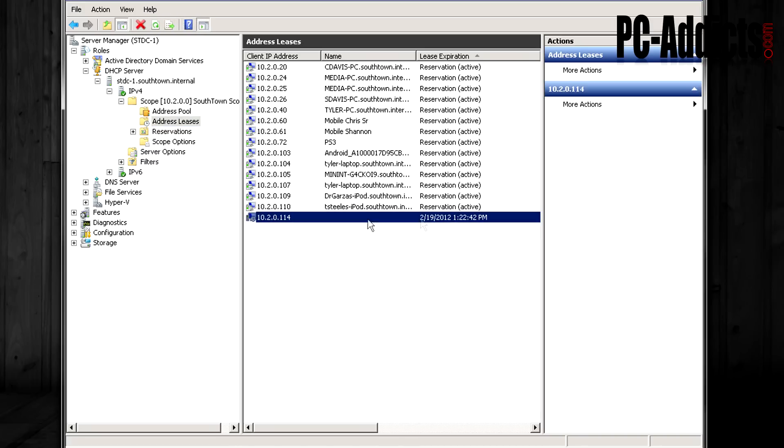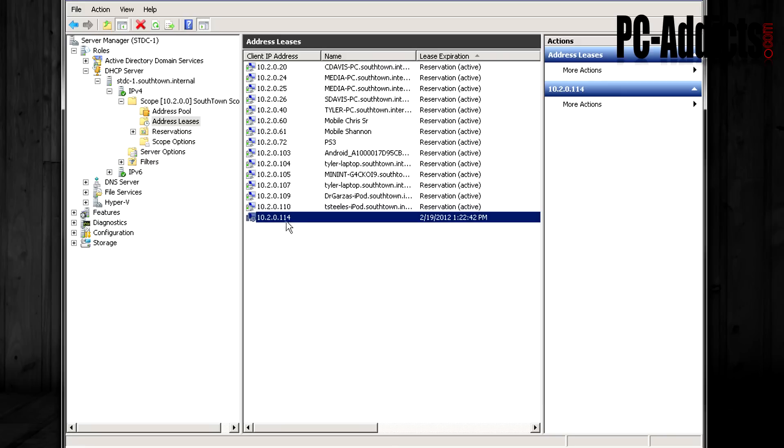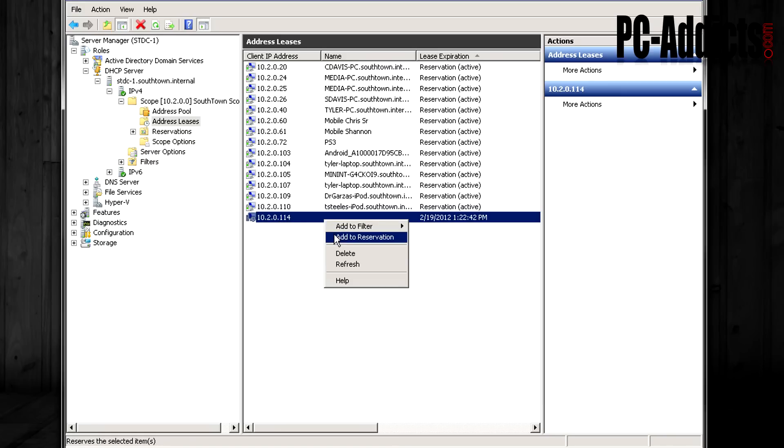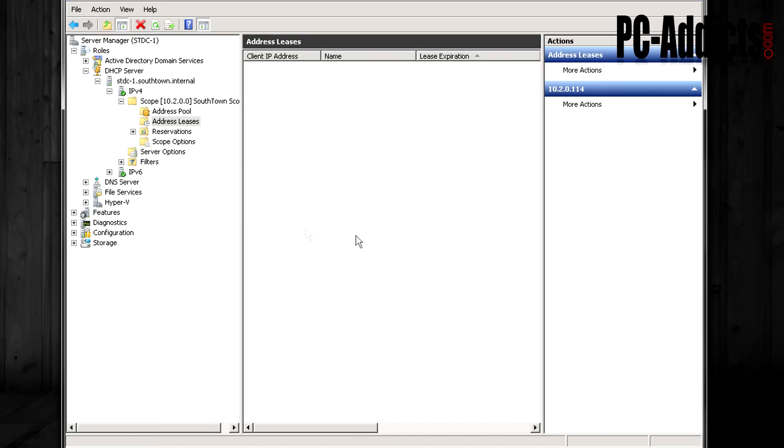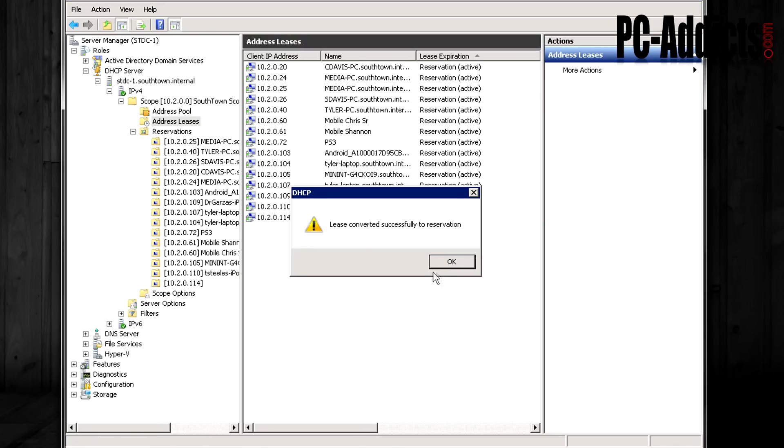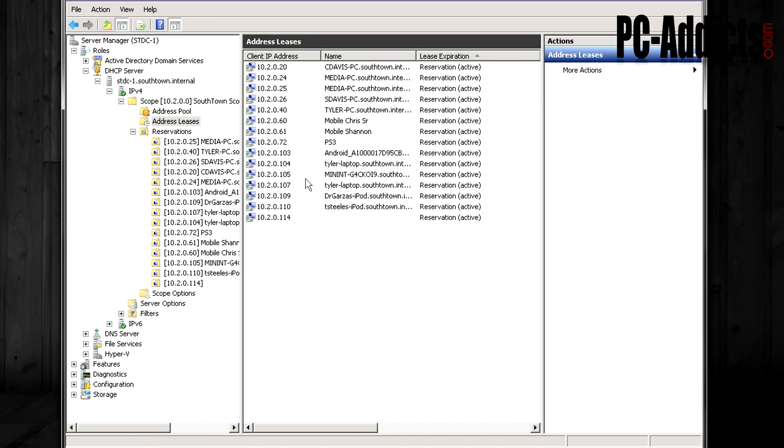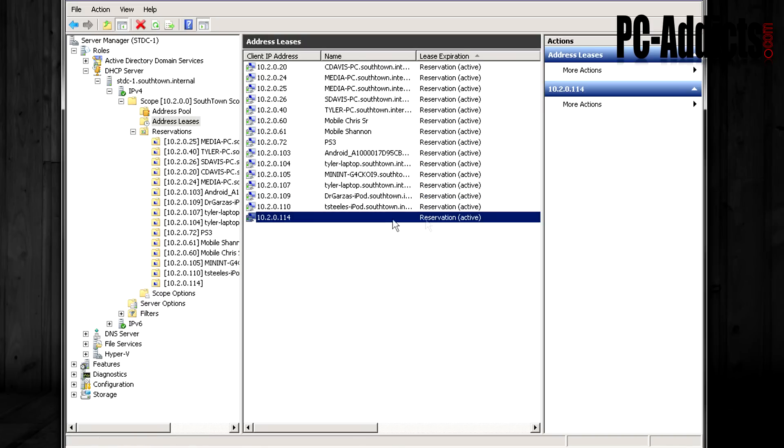You see one down here that's a little straggler. I don't know which device this is. This may be one of my son's friend's devices. But what we're going to do is, I'll show you really quick, if you have a device in here and you want to set this to a reservation, let's say you want this device to be this address for good, then you can just right click it, go add to reservations and convert it successfully to reservations. So you can see here it's now reserved.